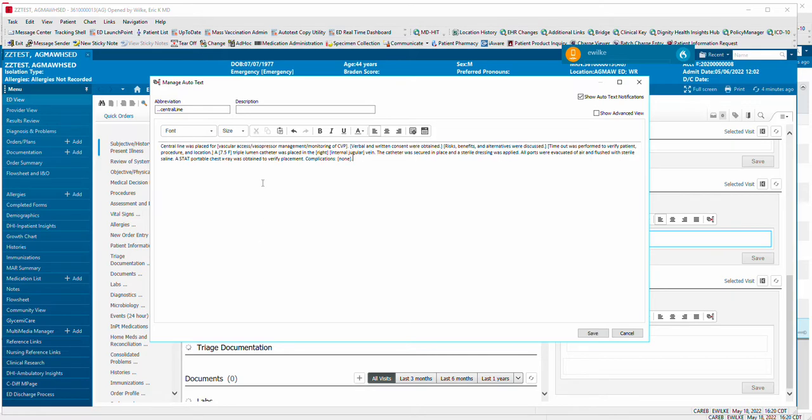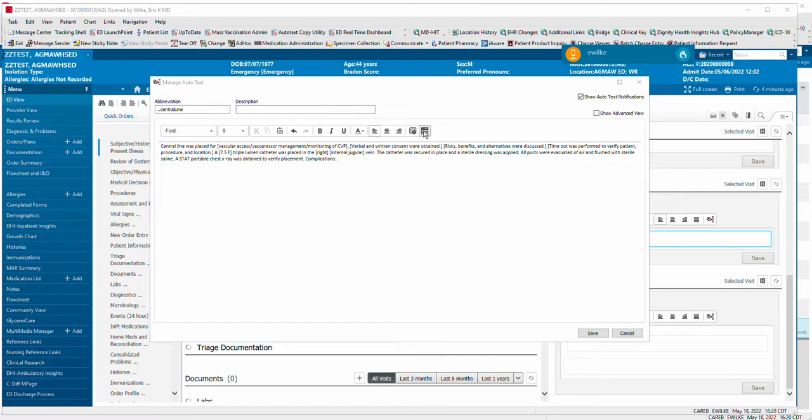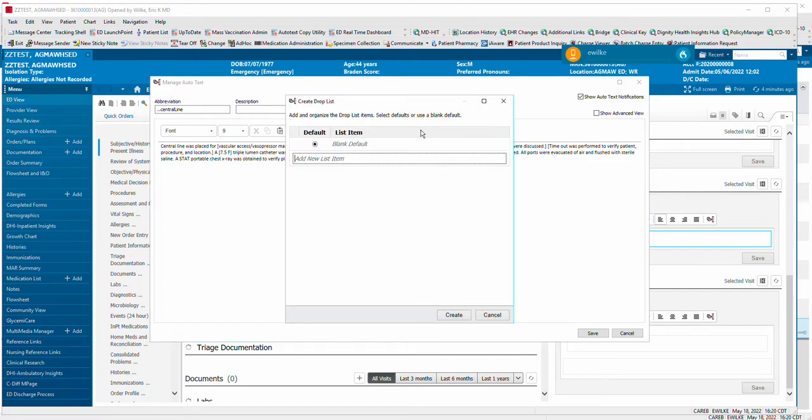Now, this has been made for Dragon because it has these brackets around it, and so this will be the fields that Dragon will jump to as you hit the buttons. But if I want to change that instead of using the bracket, I can use this Create Drop List feature, and I will say None.